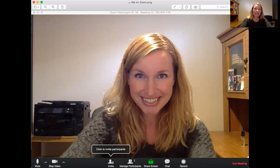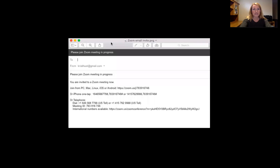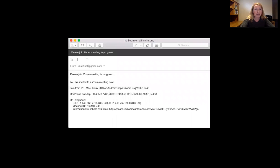One thing I want to show you is how to invite people. You would click this button and it'll ask you if you want to invite through email or IM. I like to use email, so it'll take you to this email that's already typed out for you. All you have to do is enter the email addresses of the people you want to invite.